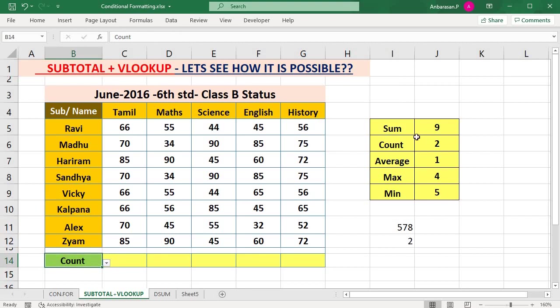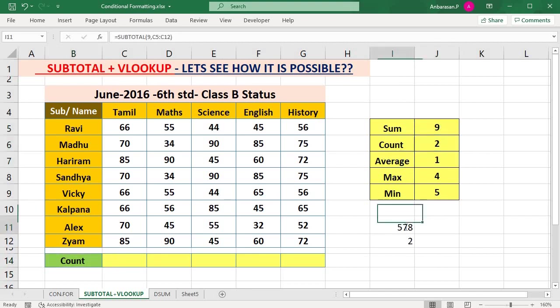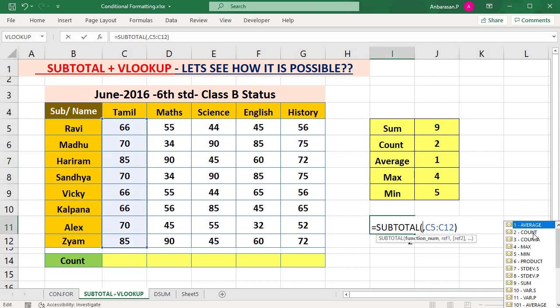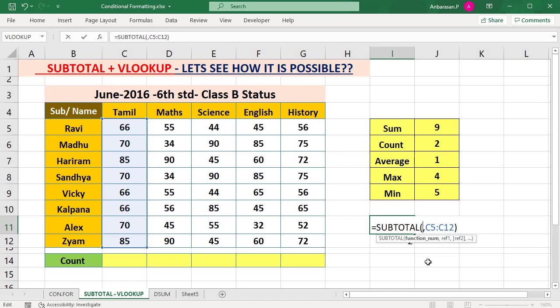Value, five, and sum. Sum and count and minimum five, okay.